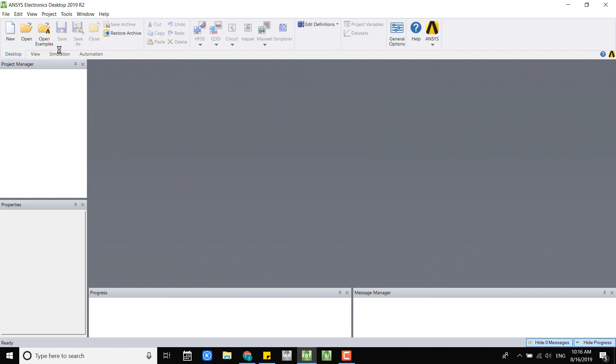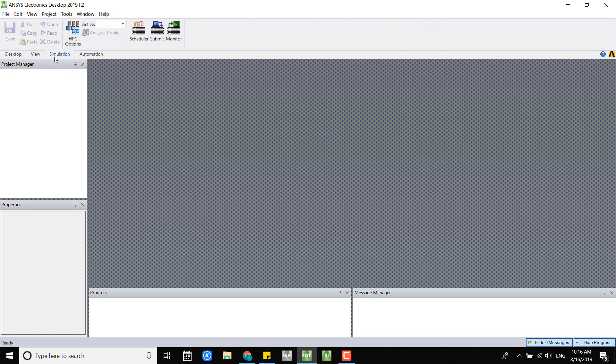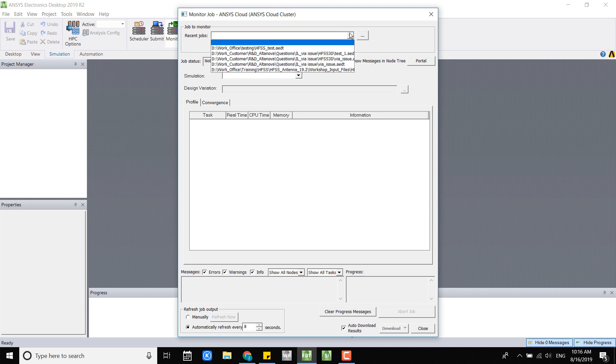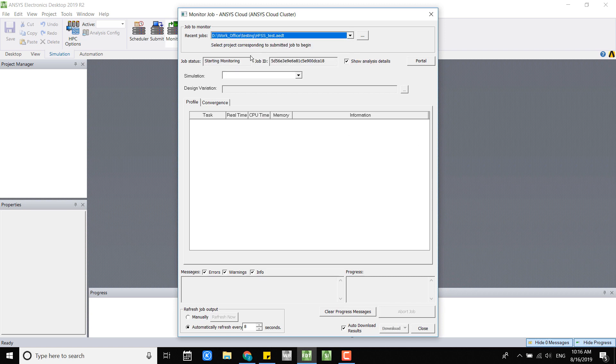Sometimes there will be a bug and the job monitor window may or may not pop up. Then you can go to the simulation tab and click on monitor, then you will get the job monitor window and you can just go ahead and select the jobs that you are running.